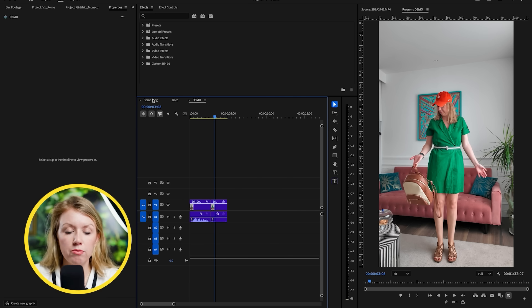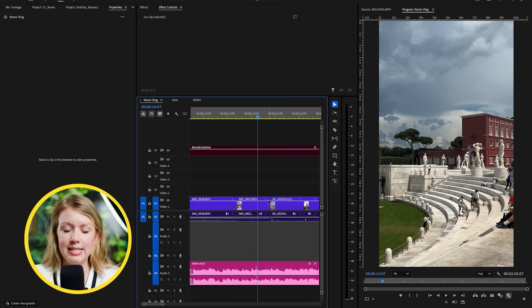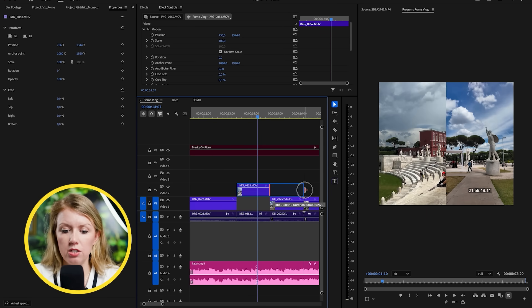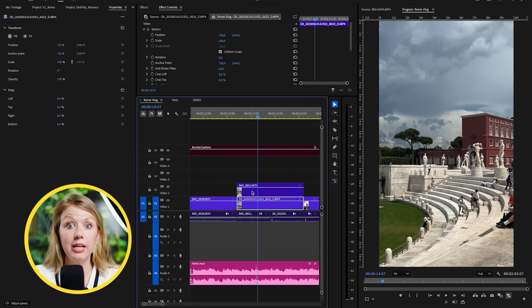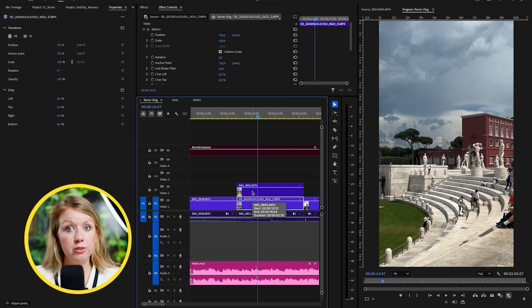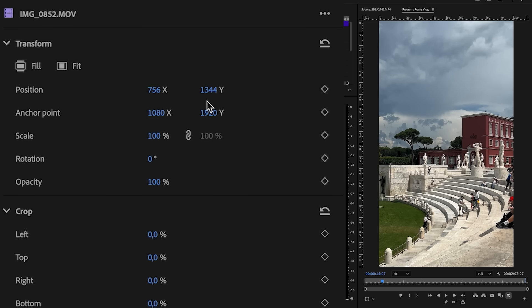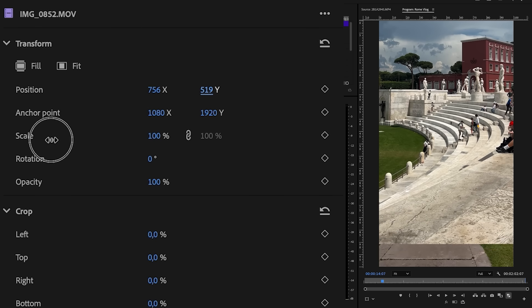Let's go into the actual vlog edit and talk about some of the effects. One is the split screen effect. If I want to stack these on top of each other, I can select one and move it on top, then drag out the other clip so I have two clips playing simultaneously. But I need to create a split screen to reveal the clip beneath, so I'll select the first one, go to the properties panel, and reposition it up.